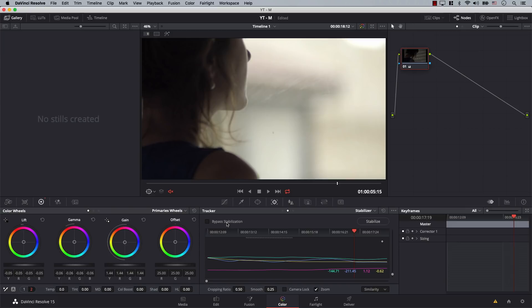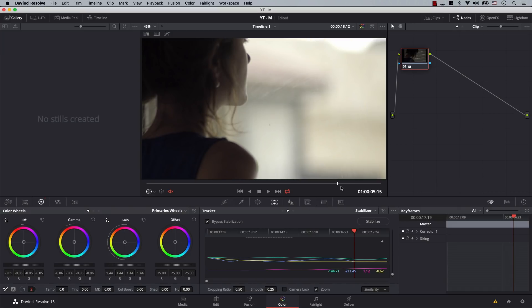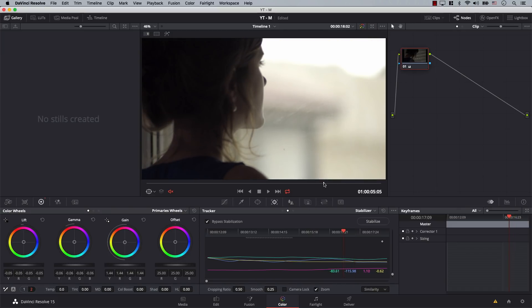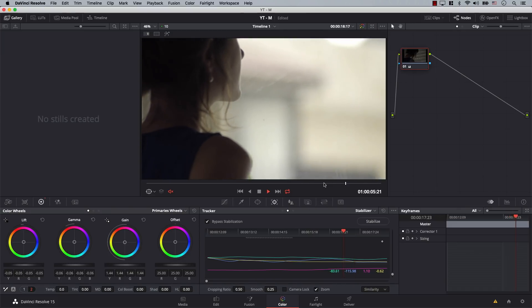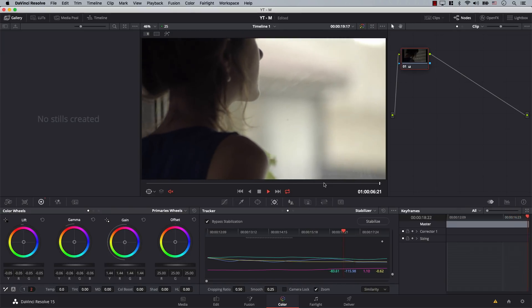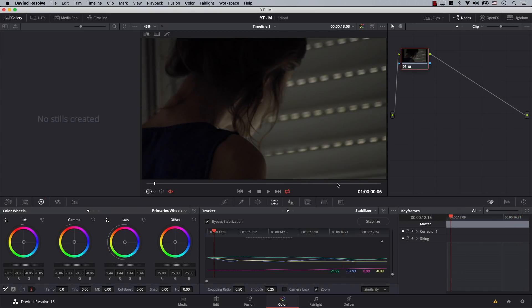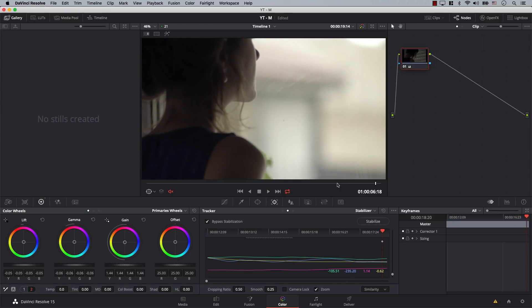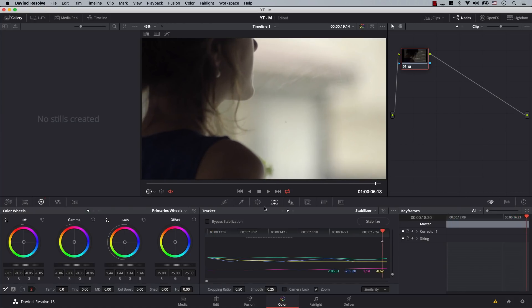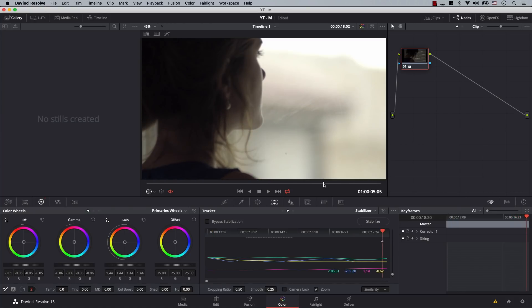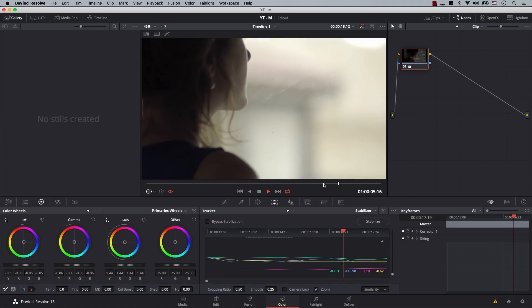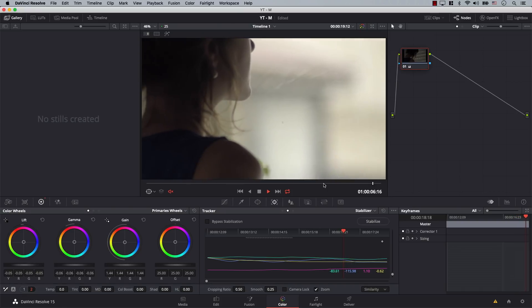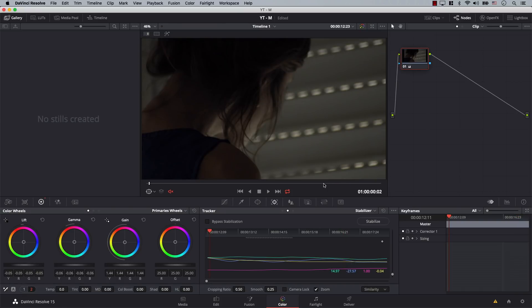I'll hit bypass stabilization. Take a look at the original footage — how shaky it was. There was a lot of shake at the end. And now when we apply the stabilization again, look how much smoother it is.